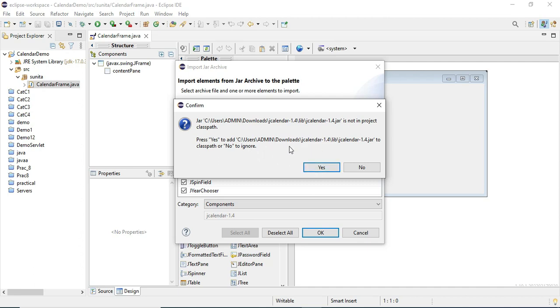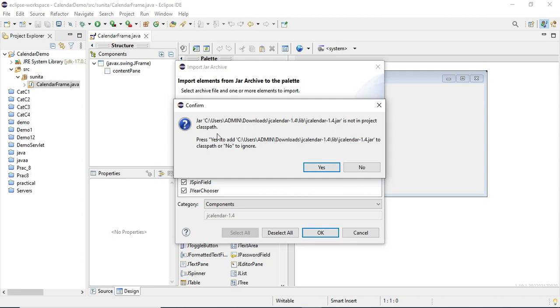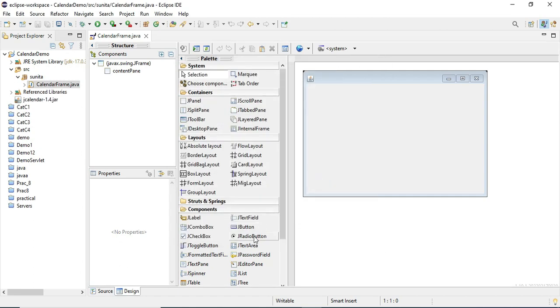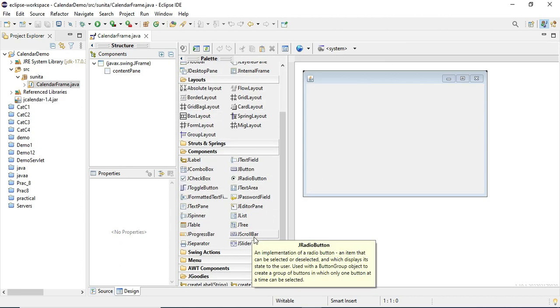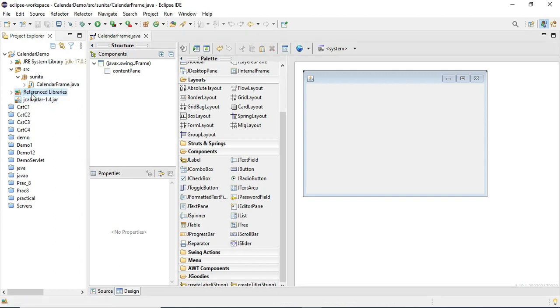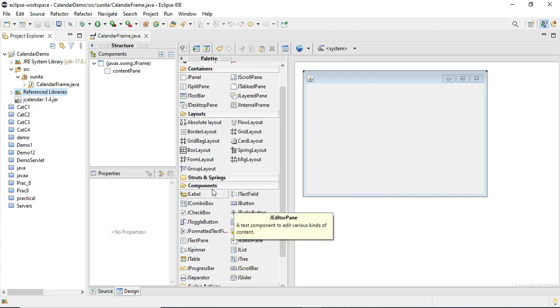A confirmation box appears saying that JCalendar is not added to my classpath. Would you like to add this to classpath? Yes, of course. Whenever we are using any jar file it should be added to classpath, so click on Yes. You can see my jar file has been added to my reference library, but it's still not showing the calendar controls in my component. What we have to do is just one final step - restart your IDE. I have restarted my IDE.